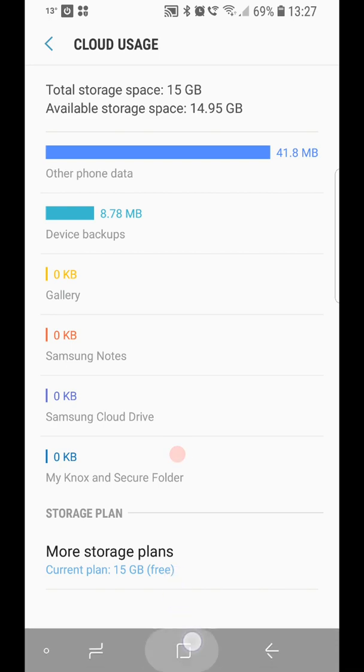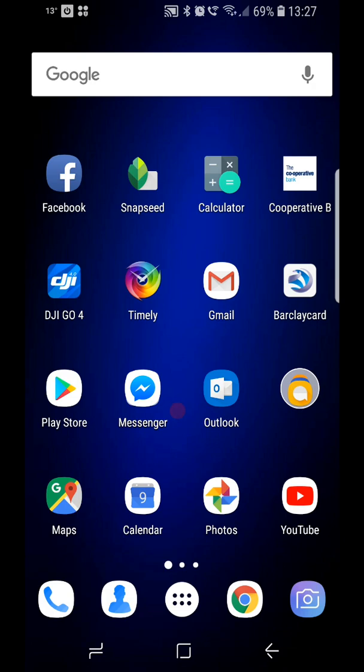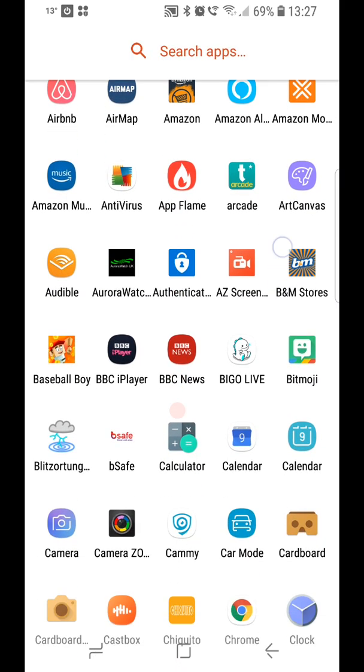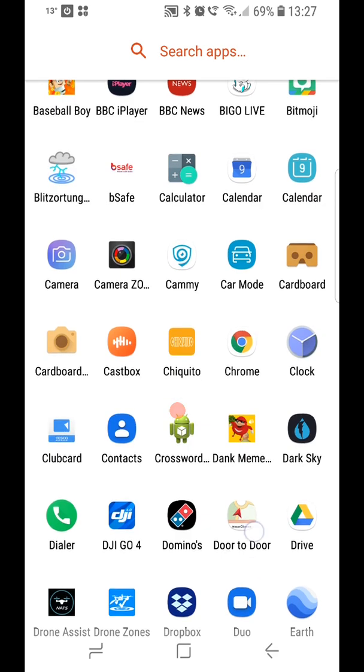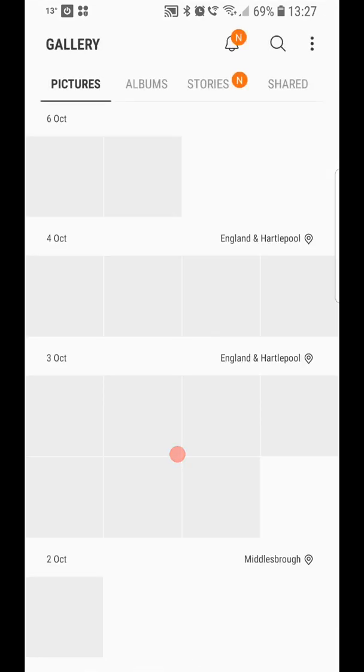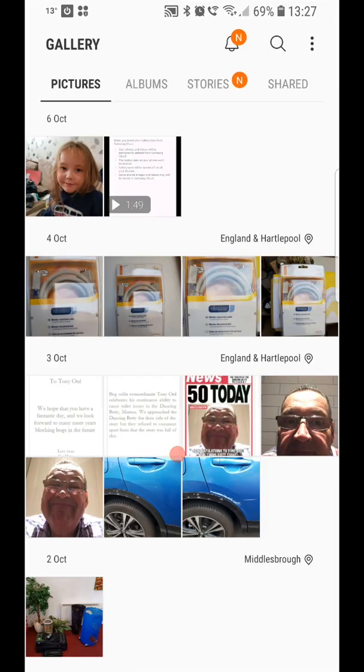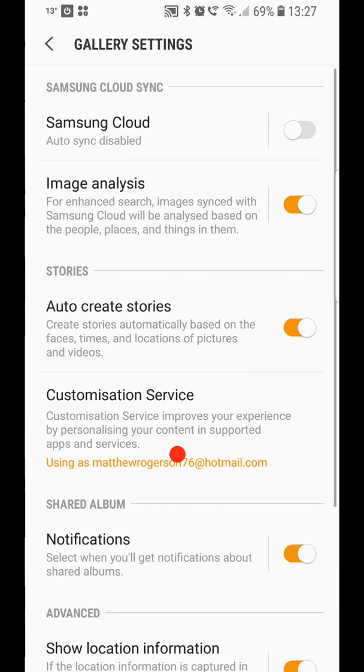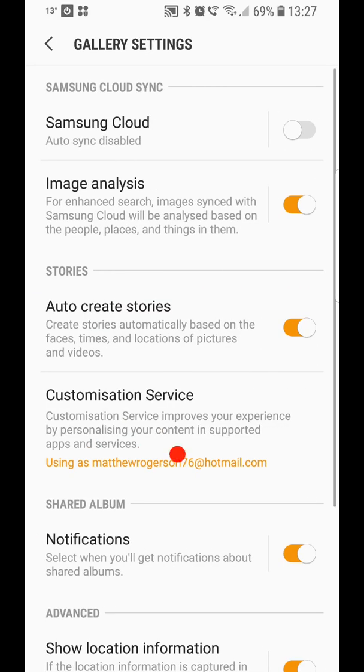So to get into it, the way that you do remove it is you simply go into your apps, go to your gallery, and then when you're in your gallery, you go to settings.